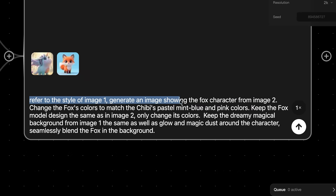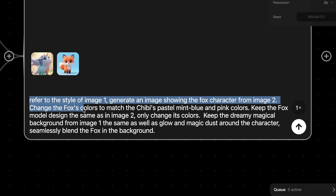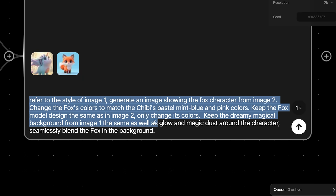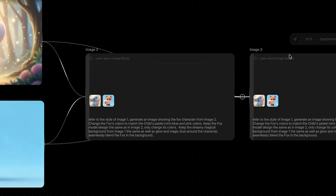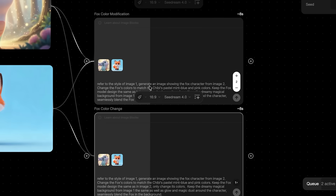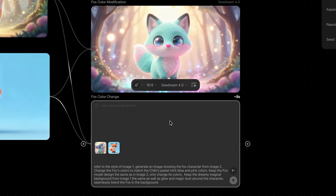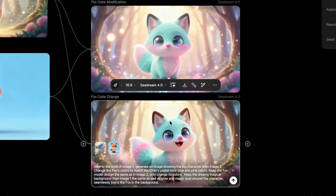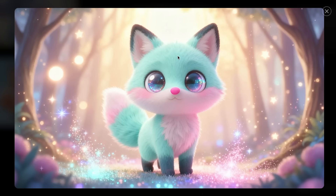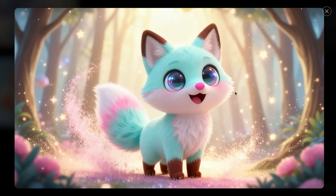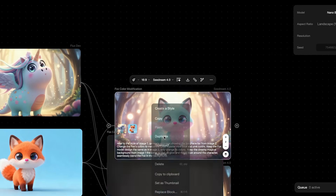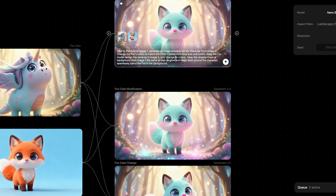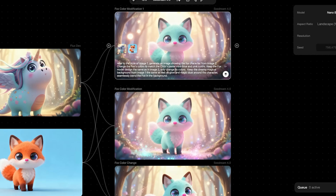Use this prompt structure starting with 'refer to the style of image one.' Be clear about what should change and what should stay the same. Beautiful! Here's the first result and the second one — it kept the lighting and colors fairly close to the reference.